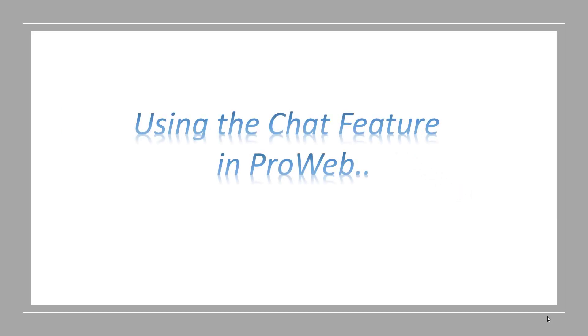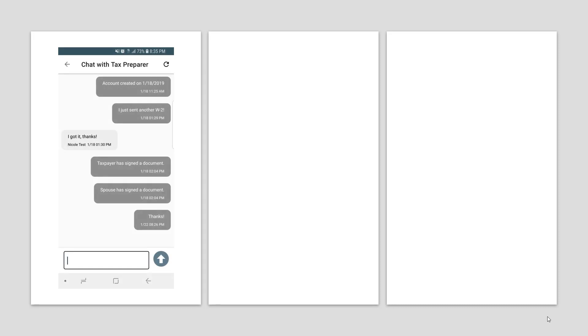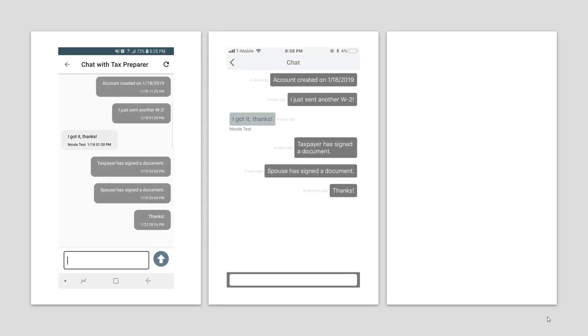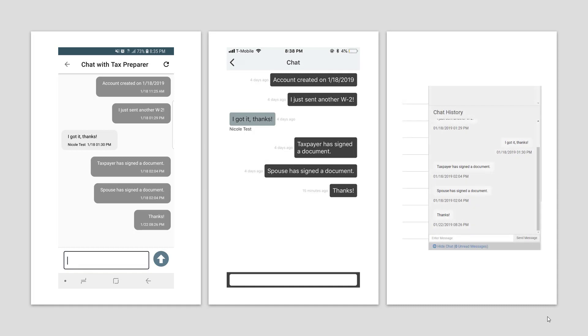Next, using the chat feature in ProWeb. The chat feature in ProWeb is available at the bottom of the screen. When there are new chats, it will show as a notification. This feature is only available for the clients once you start the app return in your program.